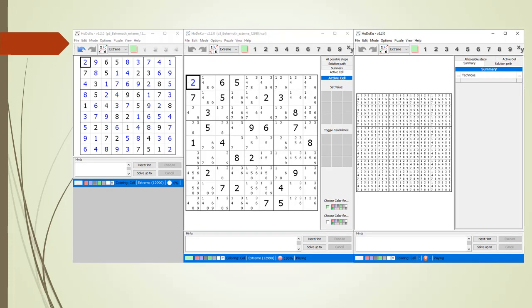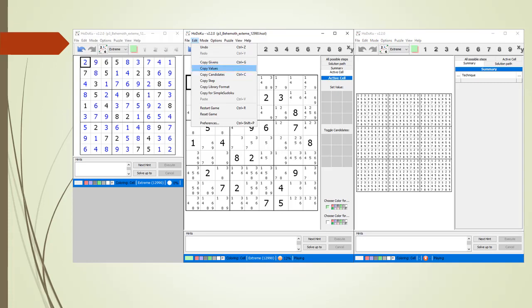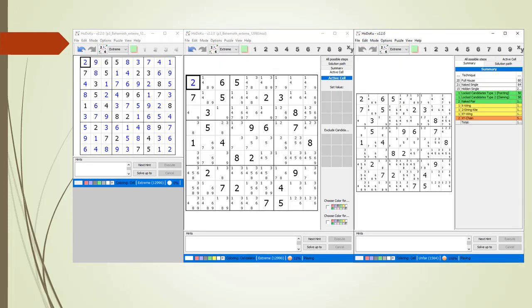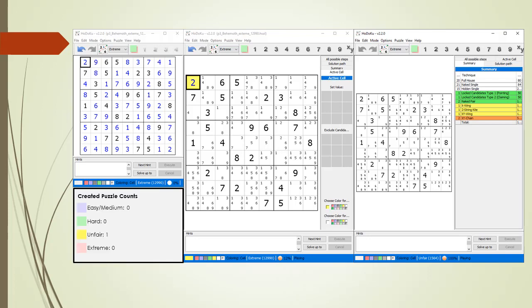We are currently focused on cell 1,1. We right-click over cell 1,1 and select 'make 2' from the pop-up menu. The reason we chose 2 is because 2 is the value of cell 1,1 in the solution grid. We then copy the values to the clipboard and paste the values into Hadoku on the right to see what we have created. We have created an unfair puzzle having a score of 1,564. XY chains can be tricky to find but this is still a pretty good puzzle. The tally for unfair is now showing a value of 1.